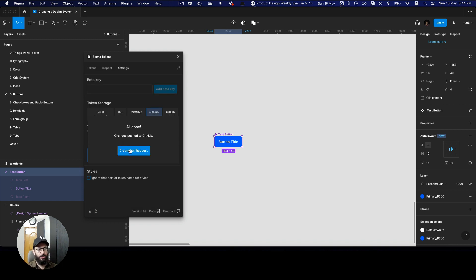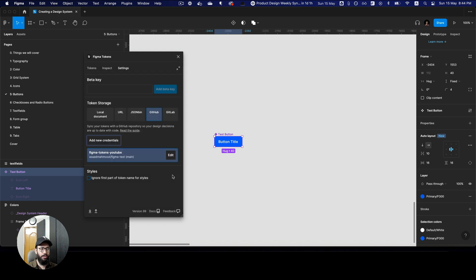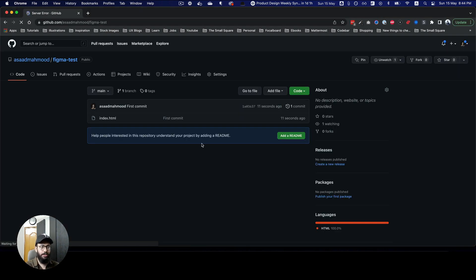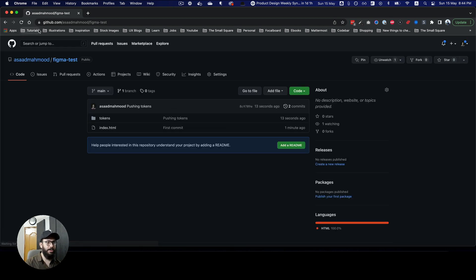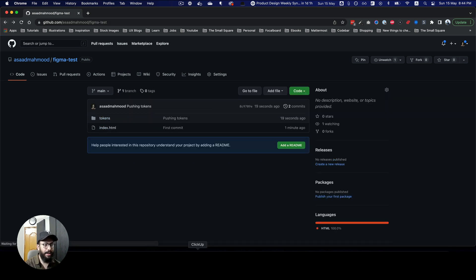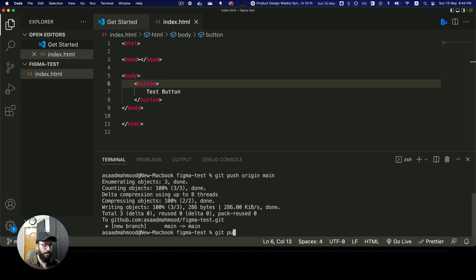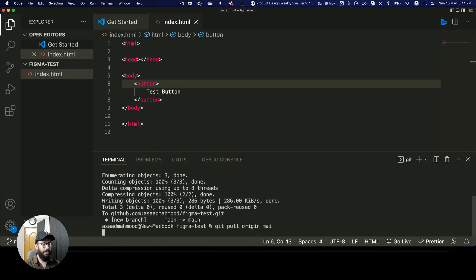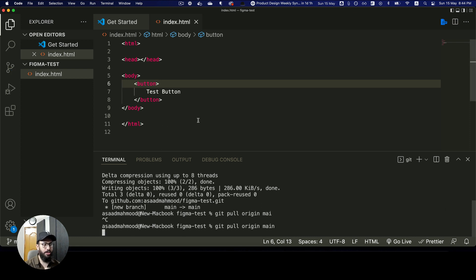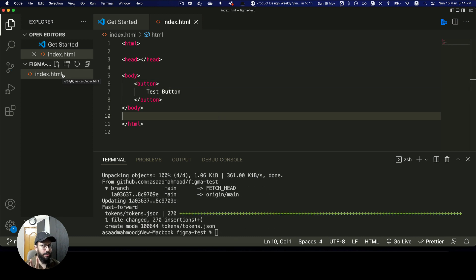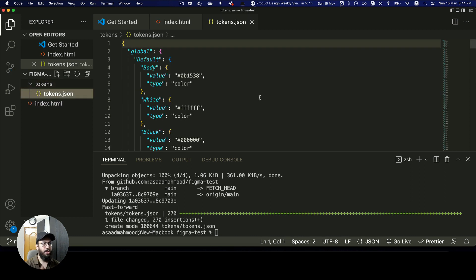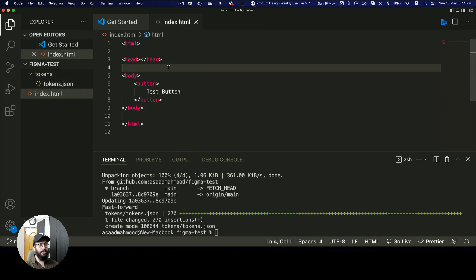It says 'all done'. If it were a separate branch I could have created a pull request, but since I'm pushing to main I don't need to. After a brief server error, I can see the 'pushing tokens' commit on GitHub. I go to VS Code and run git pull origin main — that pulls the changes from GitHub and now we have our tokens file locally.